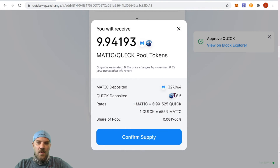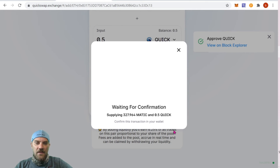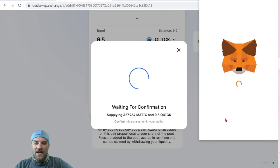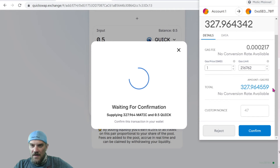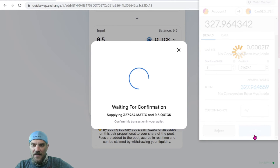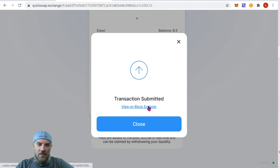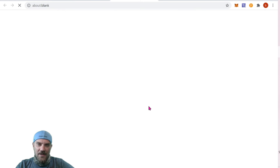It's going to go over all the stats just to verify everything, and we're going to get 9.94 MATIC/QUICK pool tokens. Confirm that supply — again we're going to have to sign that transaction. Just a very small fee here. It's not saying exactly what the fee is, but it's something small. Go ahead and confirm, and if we want we can view on the block explorer as well.